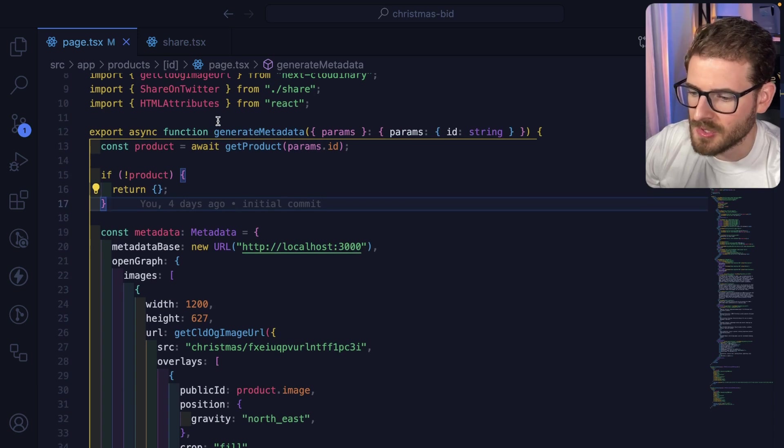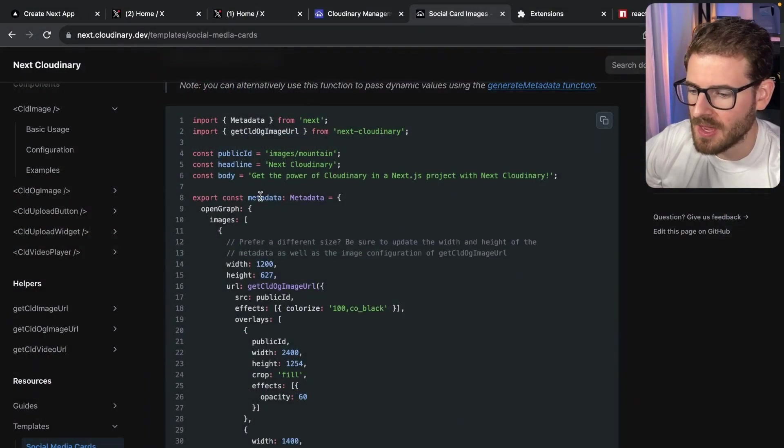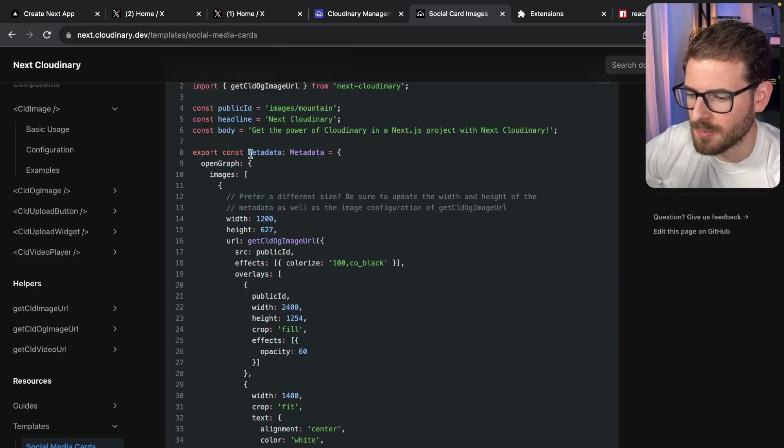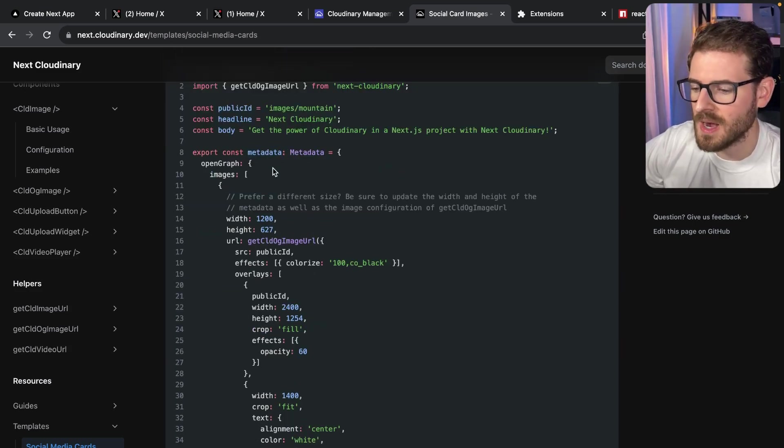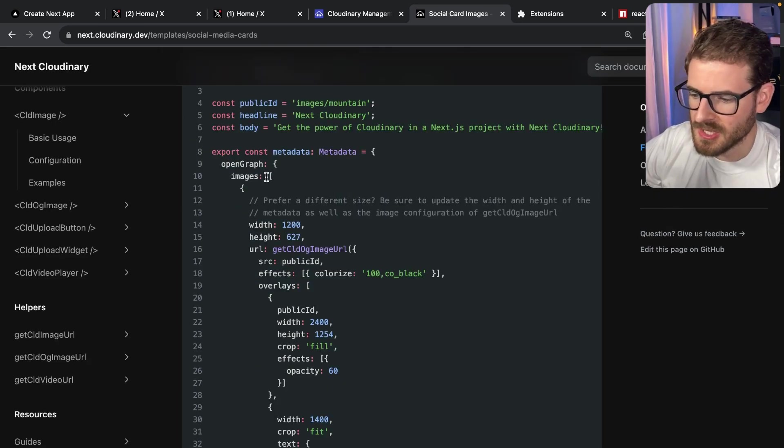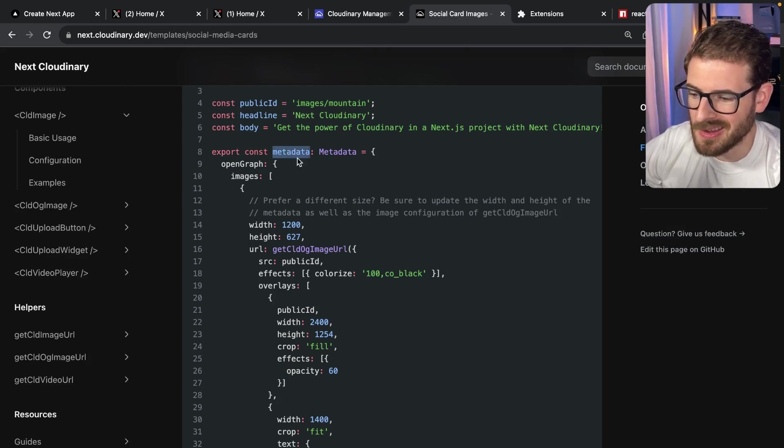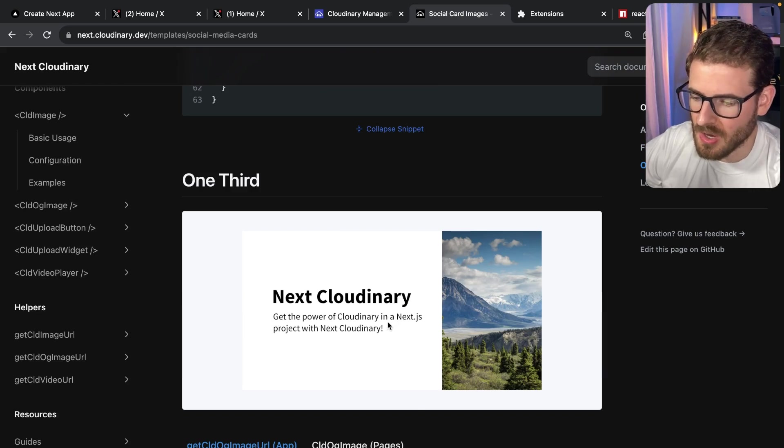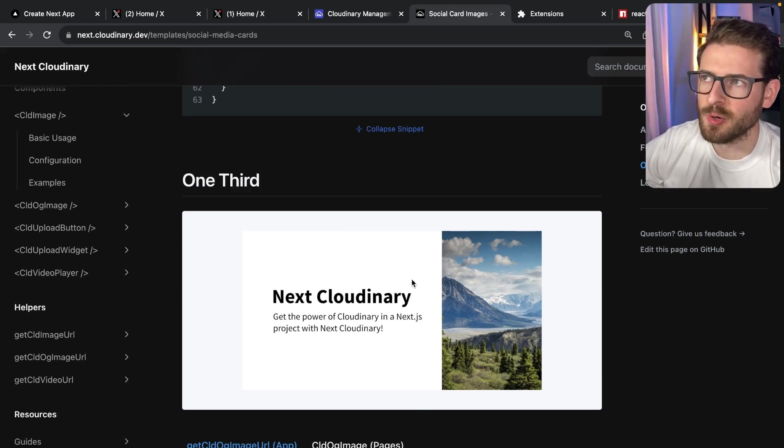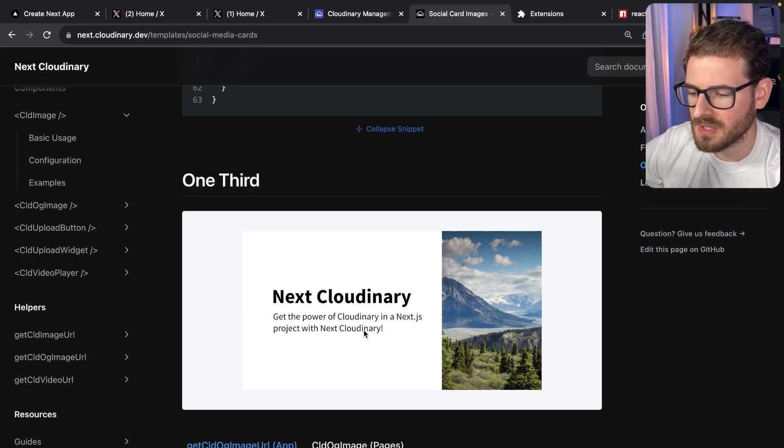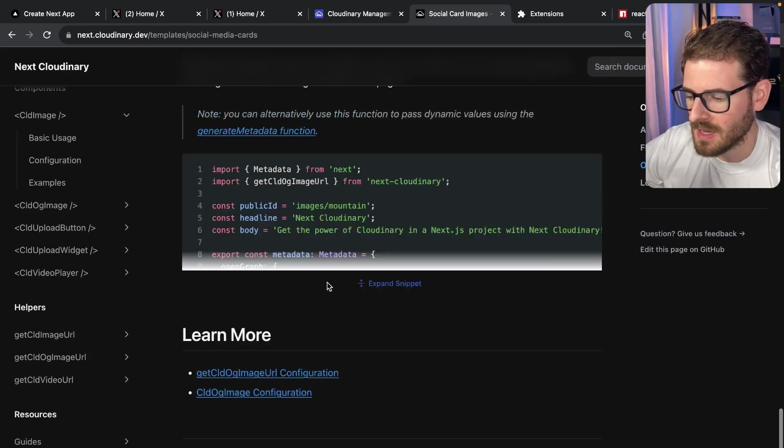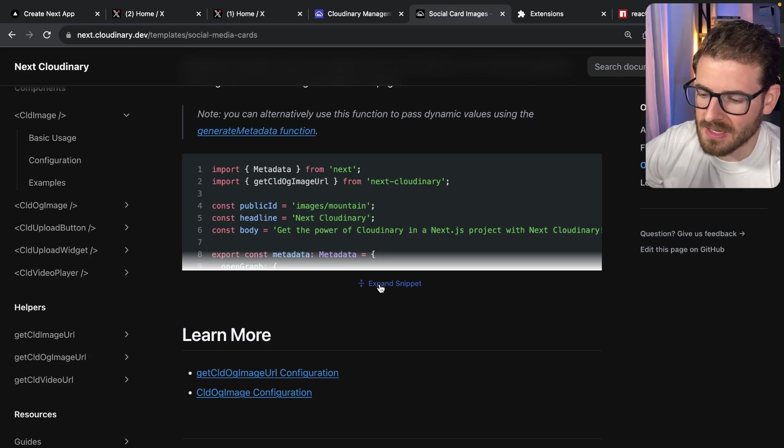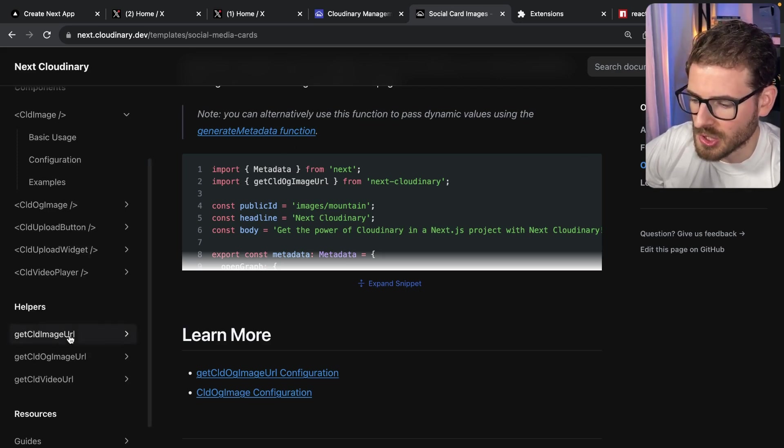A couple of final remarks: I'm using a dynamic generate metadata function. If you have a card that doesn't have dynamic data in it, I would recommend just exporting a constant called metadata so you don't have to invoke a serverless function to compute this object. As you can see in the Next Cloudinary documentation, you can just export a constant object here. That's going to have some content that's never going to change based on your route. This would be good for a homepage where you didn't have dynamic content. But in my approach, I do have dynamic content such as the product name and bid pricing, so I use the generate metadata function.